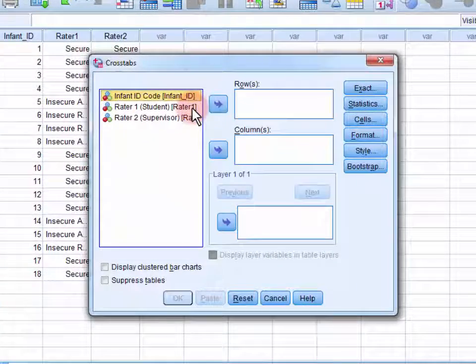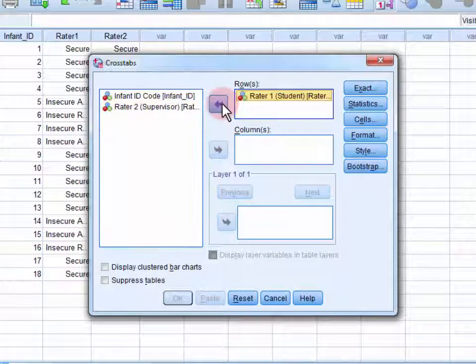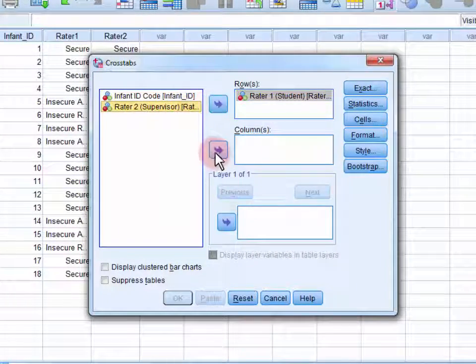We move one of the ratings into the Rows field and the other into the Columns field.